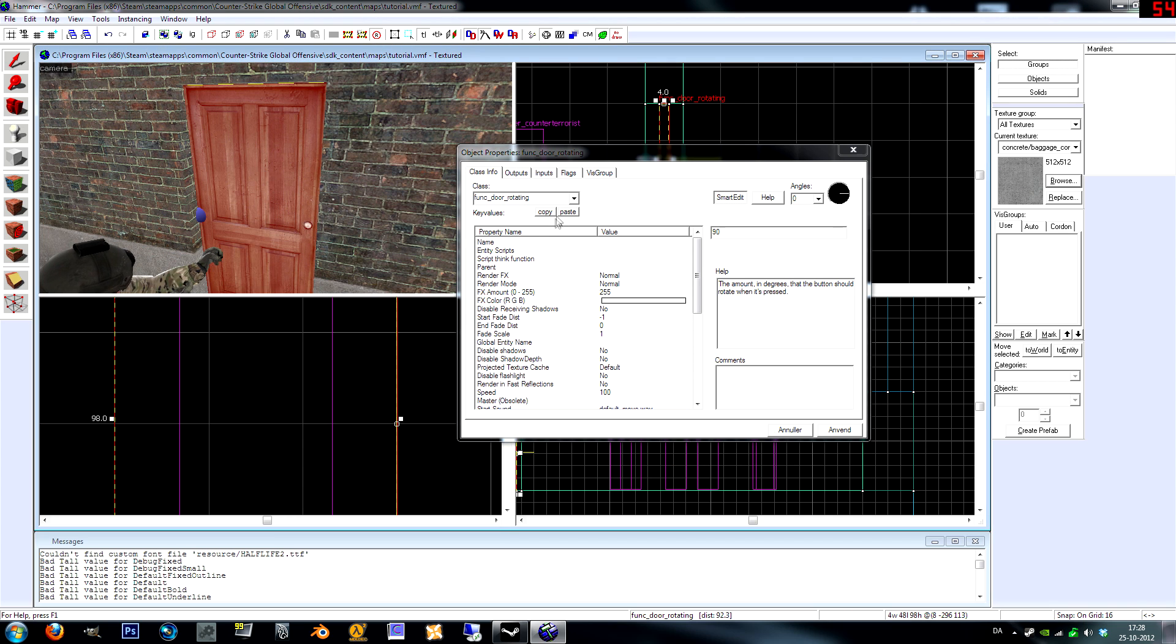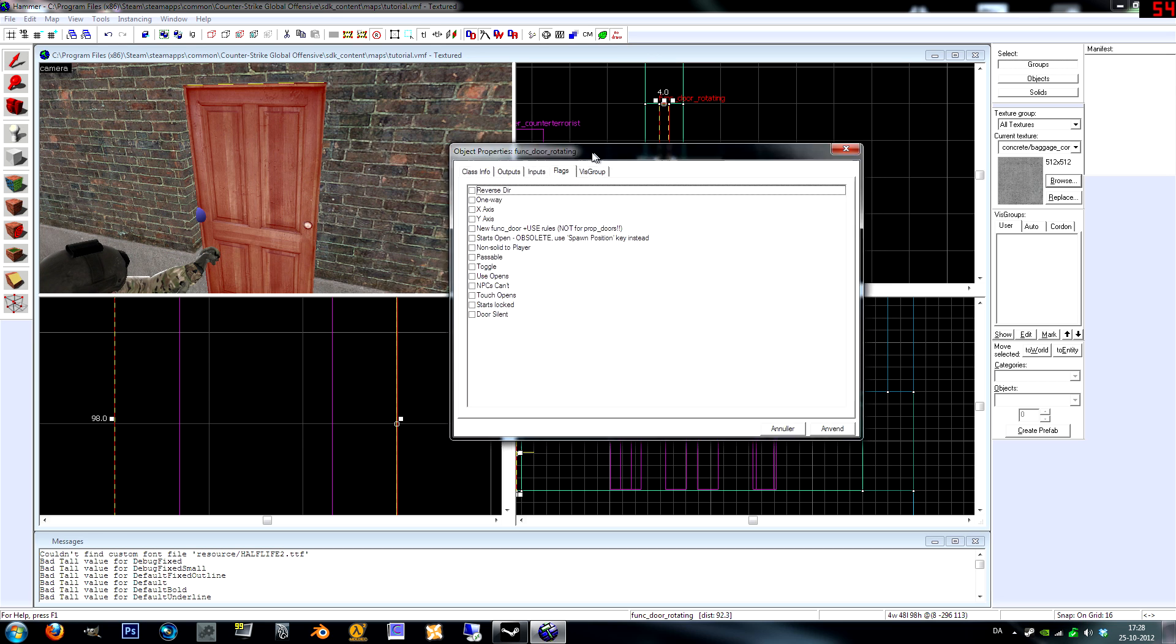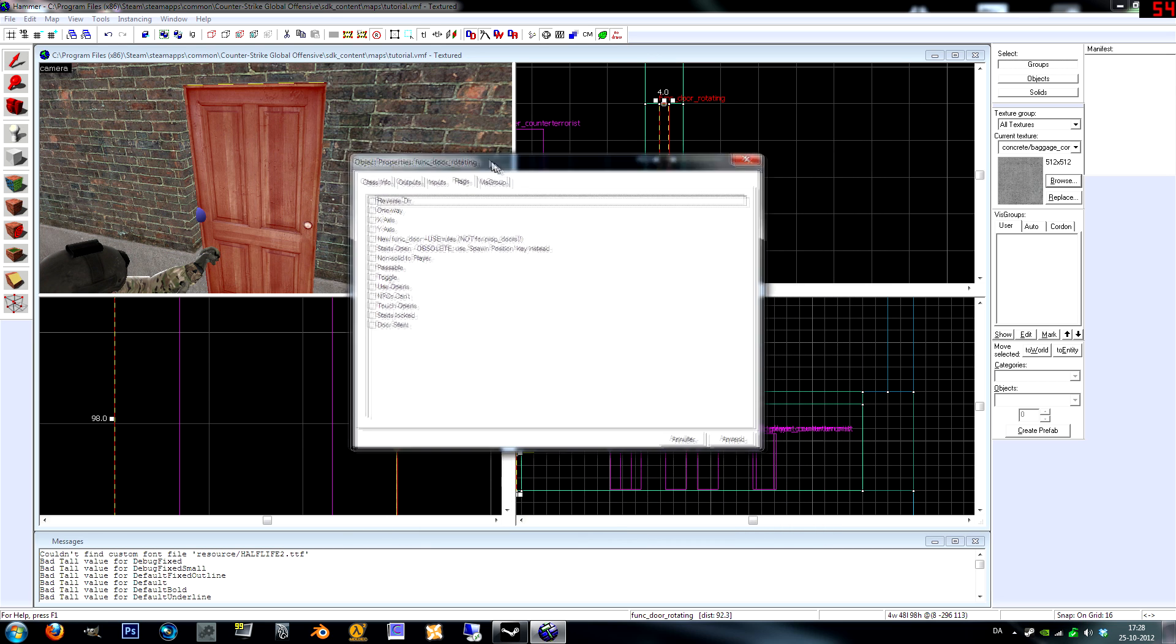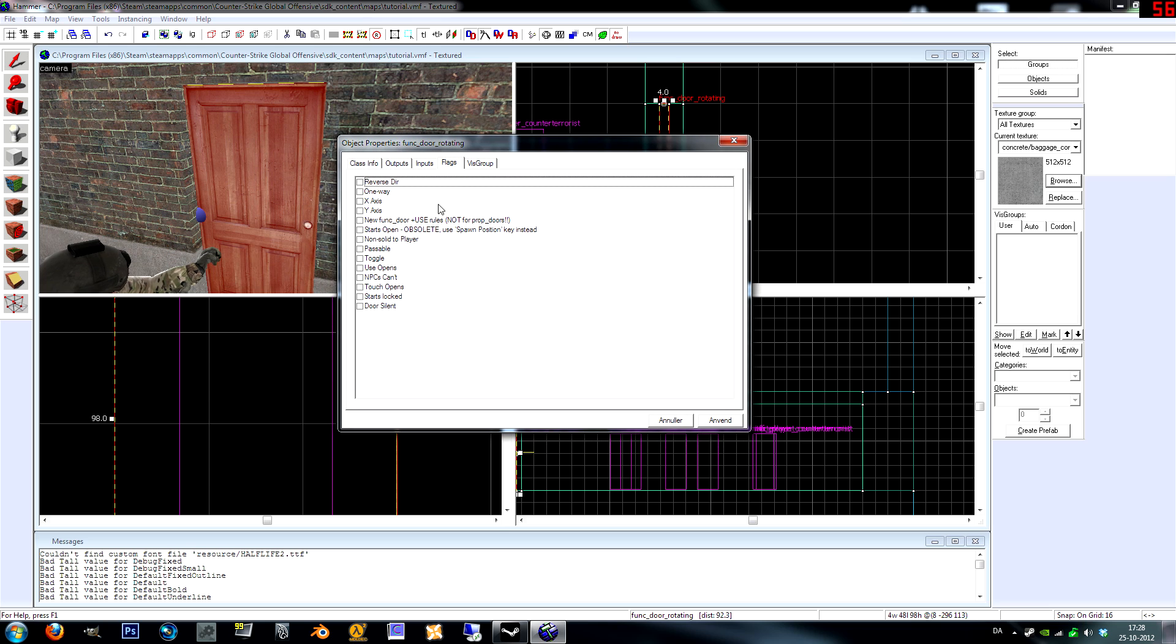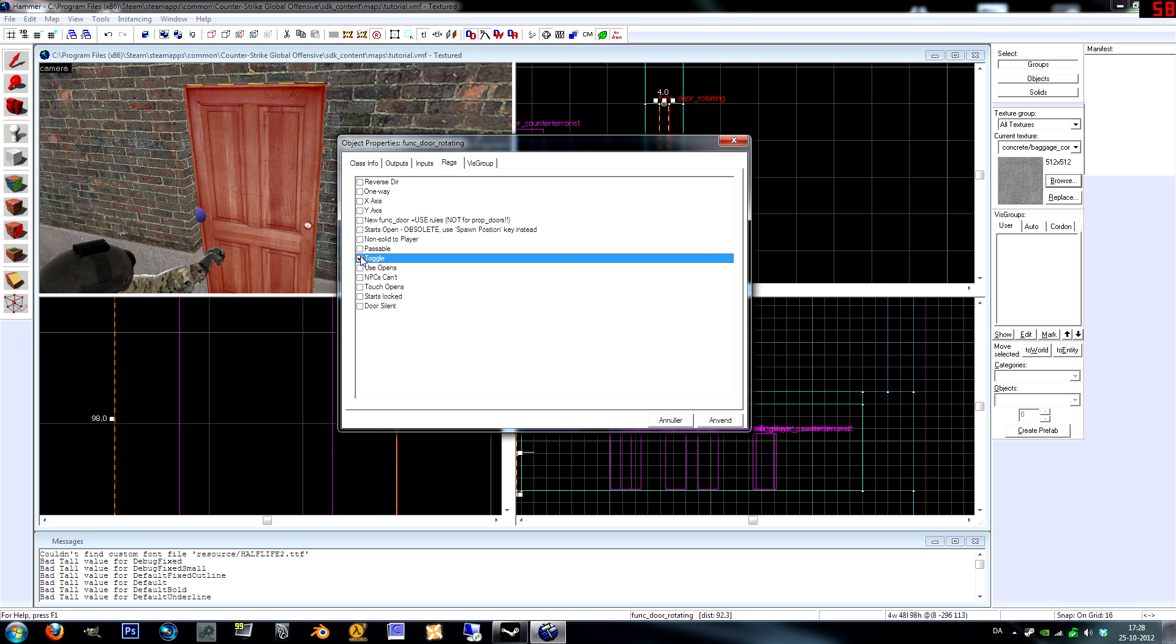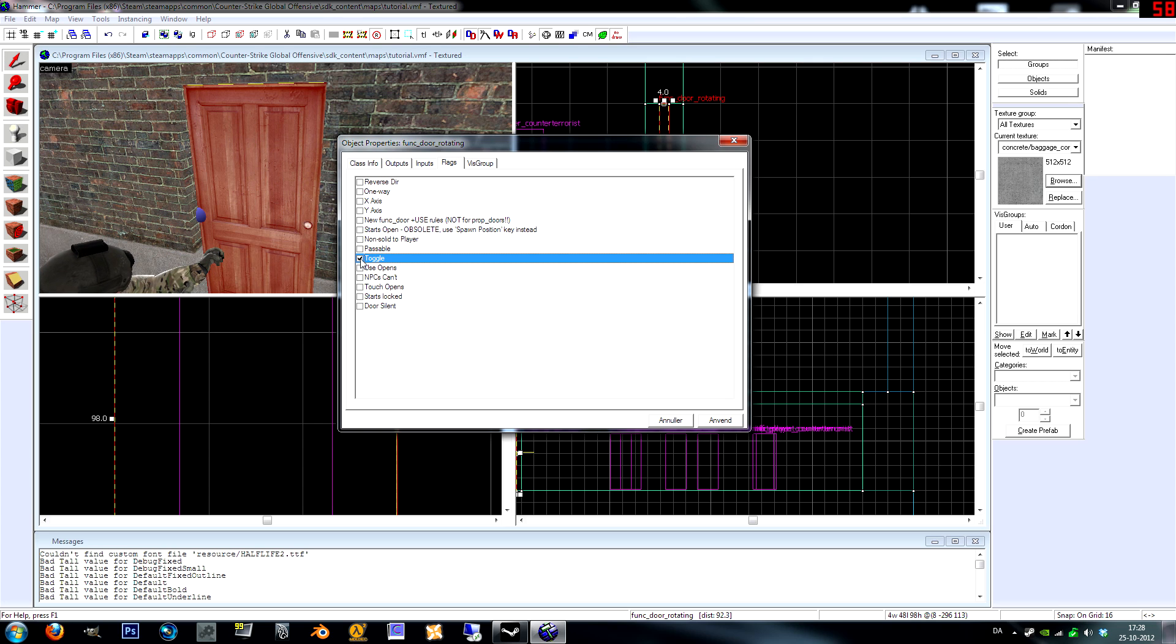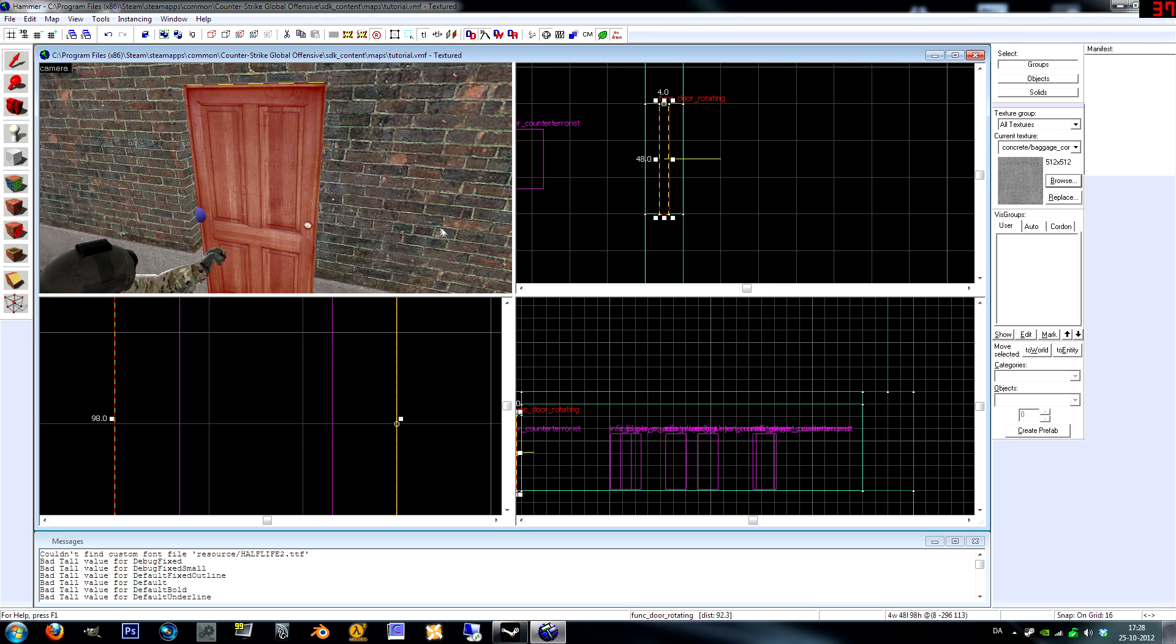I forgot something, go to flags. Hammer might crash when you go to the flags tab, that's just a bug. This is yes or no options. Toggle, yep, we want that I think. Use opens. Apply and we've got a door.